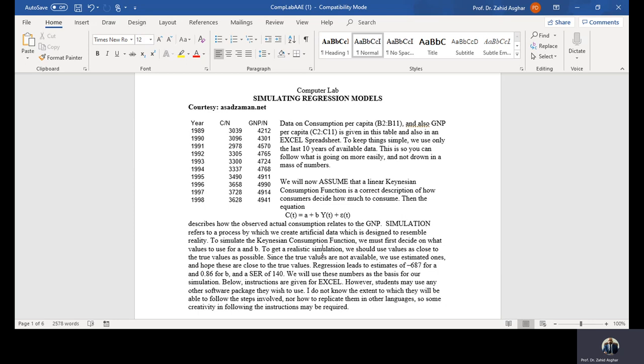We have consumption per capita, B2 to B11, and GNP per capita, C2 to C11. We have only picked 10 years of data so that you are not lost in data.